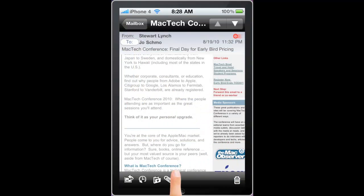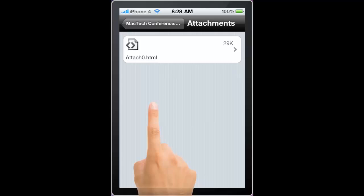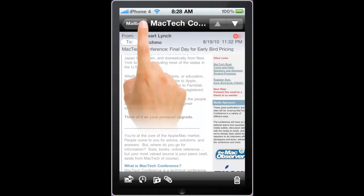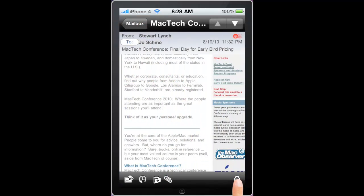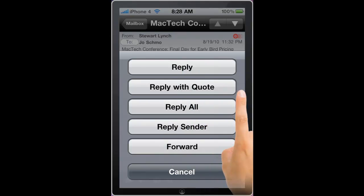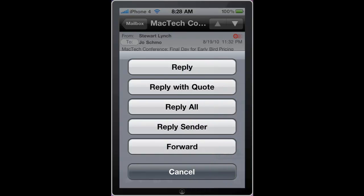I can view any attachments and open them, or I can delete the message by clicking on the delete trash can. I could also choose to reply, reply with quote, reply all, reply sender, and forward.